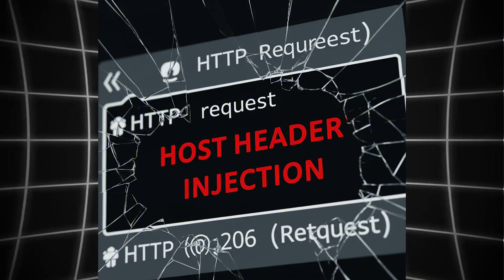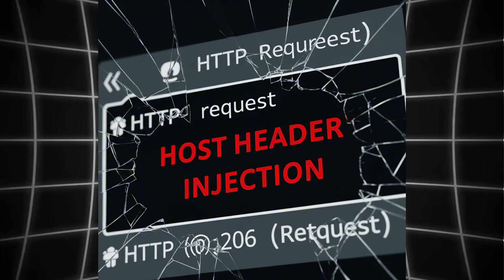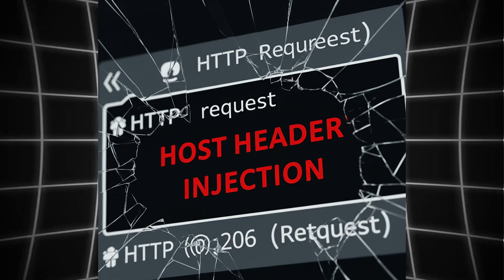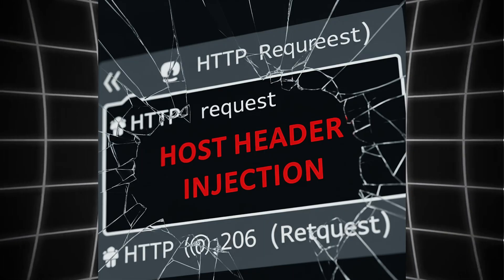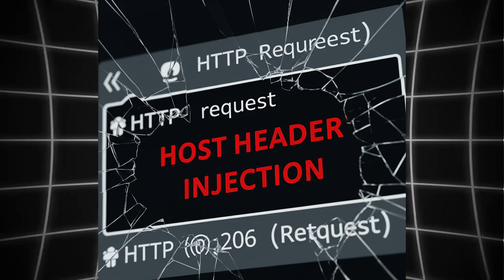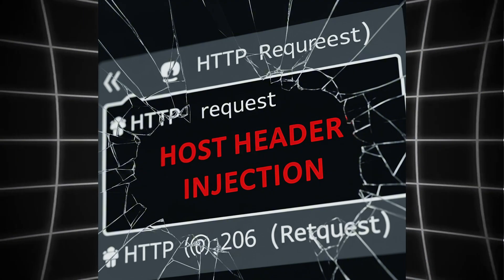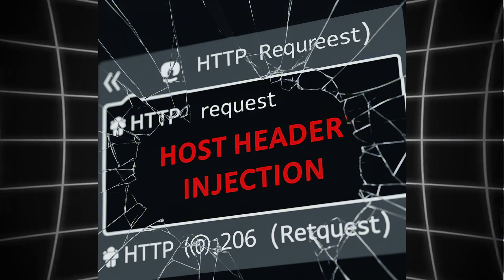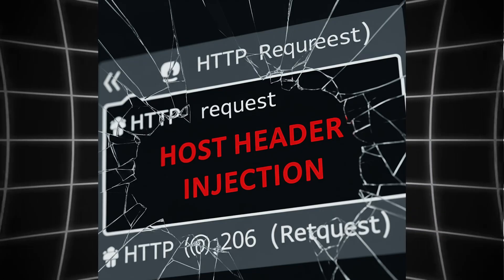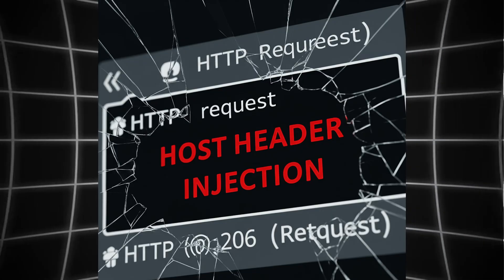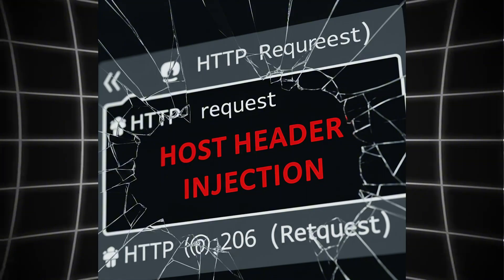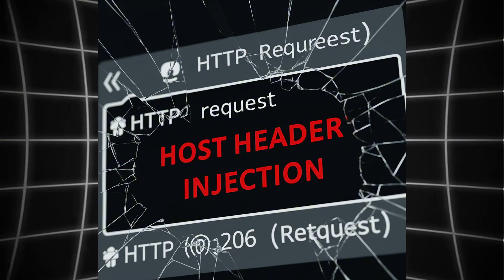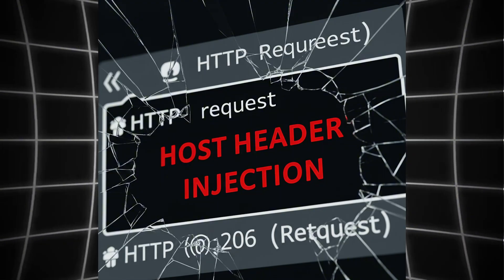This isn't a scanner. This is a full-blown host header injection framework. It doesn't just test the door, it knocks, kicks, scans for hidden panels, and checks if the lock echoes your name back. Use it smart. Report ethically. Get paid. Because every HTTP response is whispering secrets, if you know how to listen.